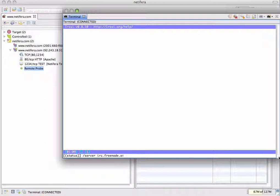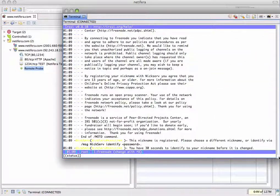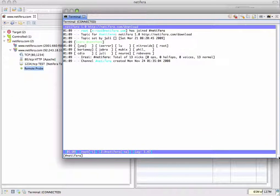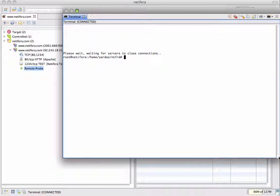Let's go to the Freenode IRC network where the Natifra IRC channel is hosted. Our channel is called pound Natifra. Let's join and say hello. Okay, that's enough IRC for today as we've still got plenty of work to do. Now that we've seen the basic things you can do with a probe, let's move on to some more interesting stuff.